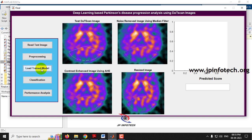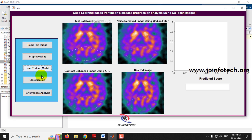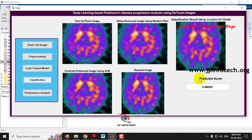The next step is to load the trained model into the system. Let me click Load Trained Model and wait a few seconds. The trained model is loaded successfully — click OK. Now let us go for the classification of the image. Let me click Classification and wait a few seconds. You can see the classification result using the Inception V3 model: it is classified as Parkinson's disease severe stage, with a predicted score of 0.586907.